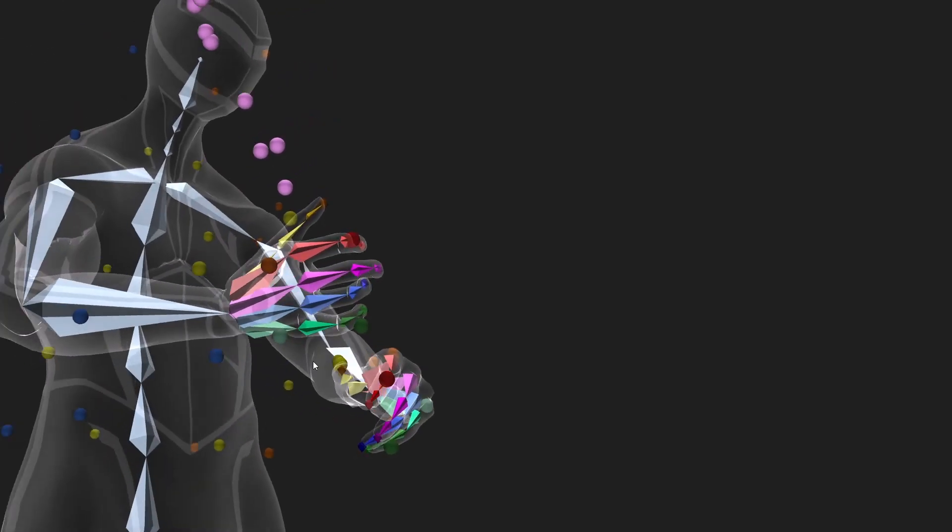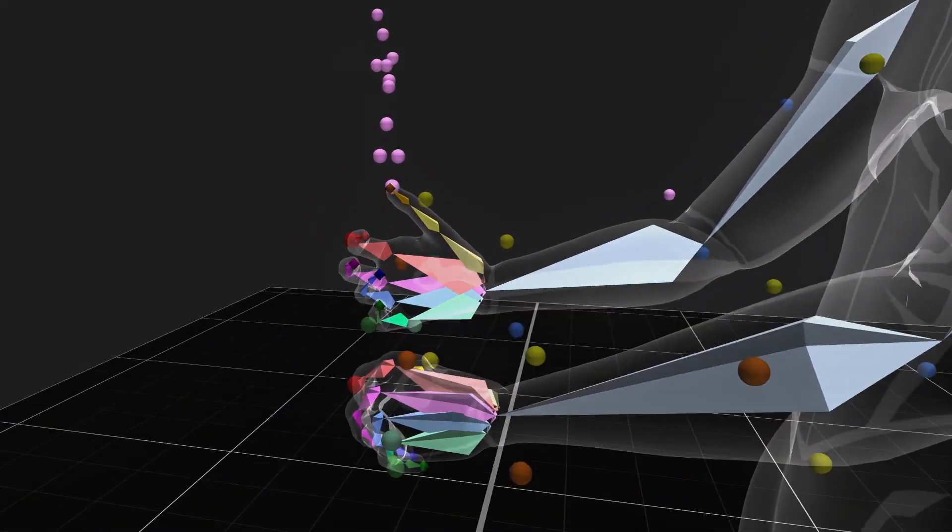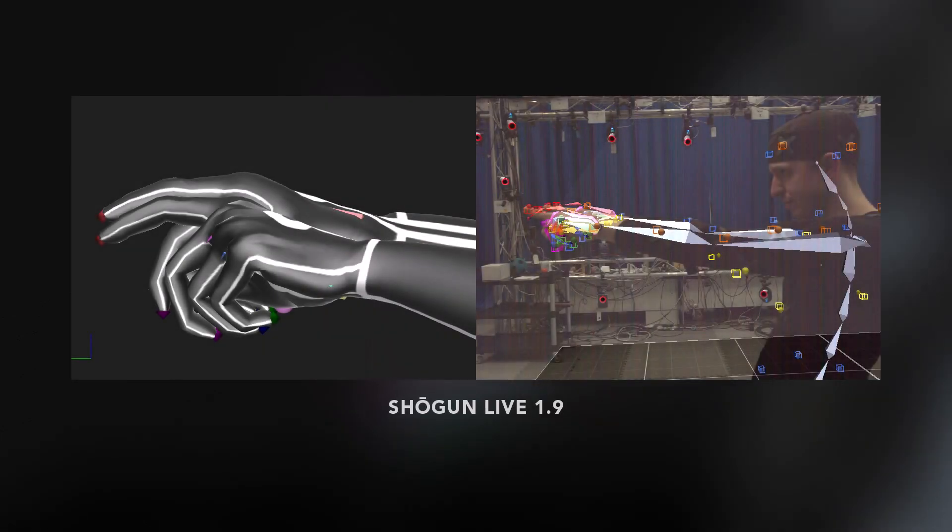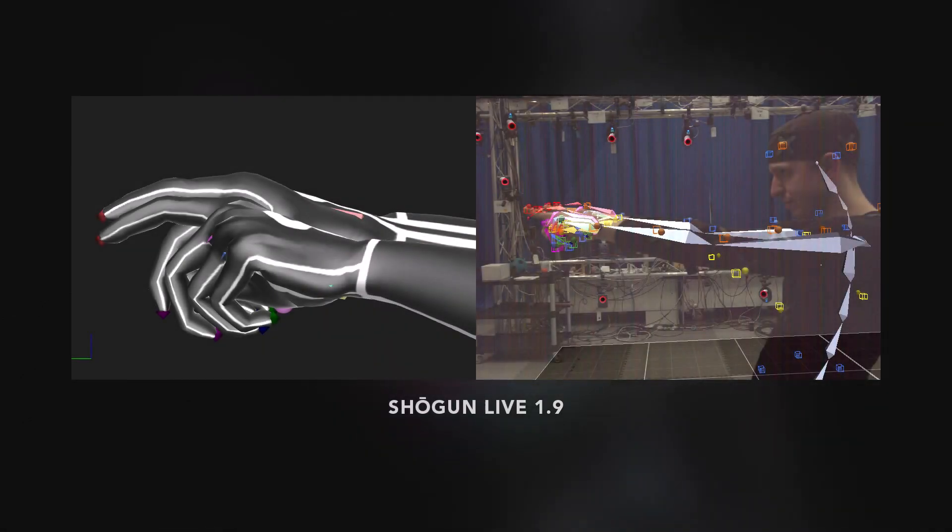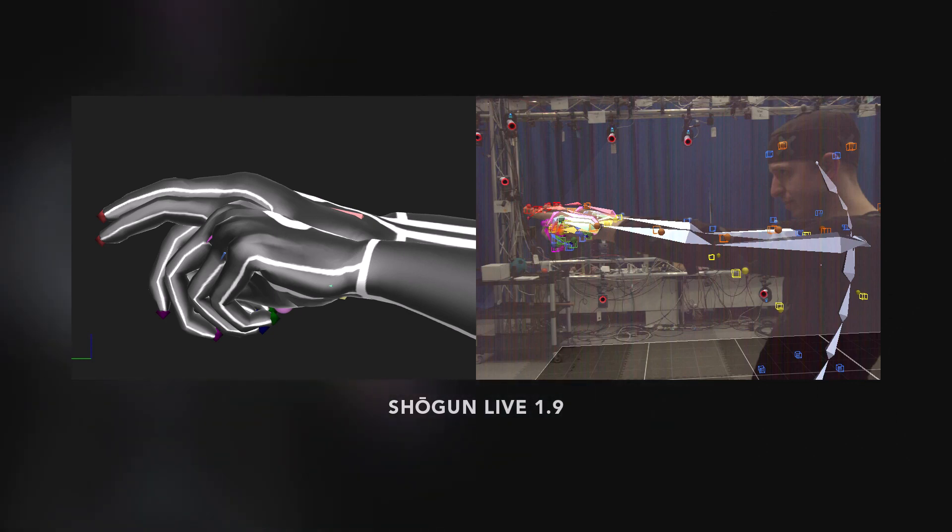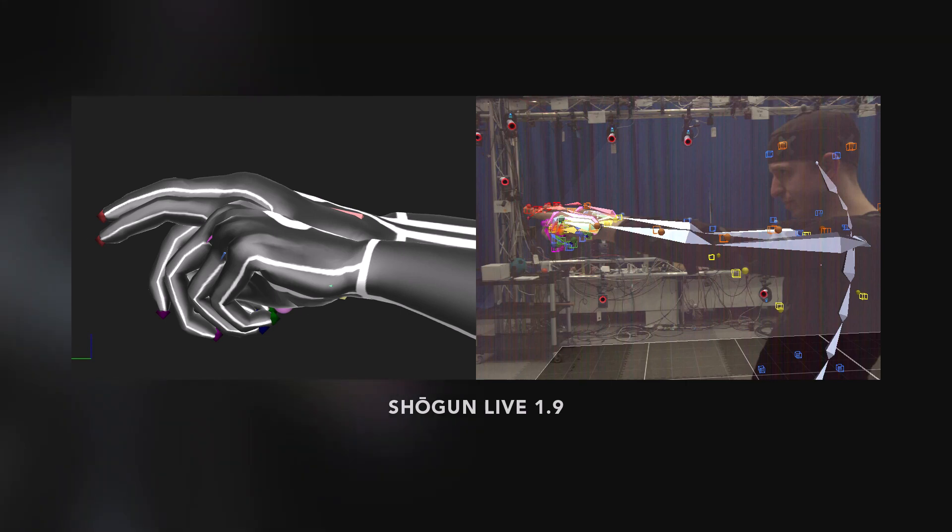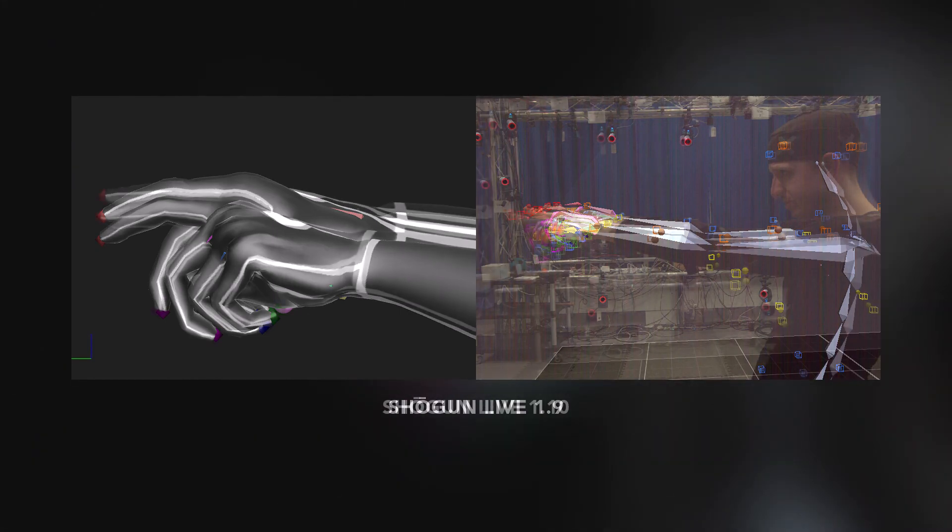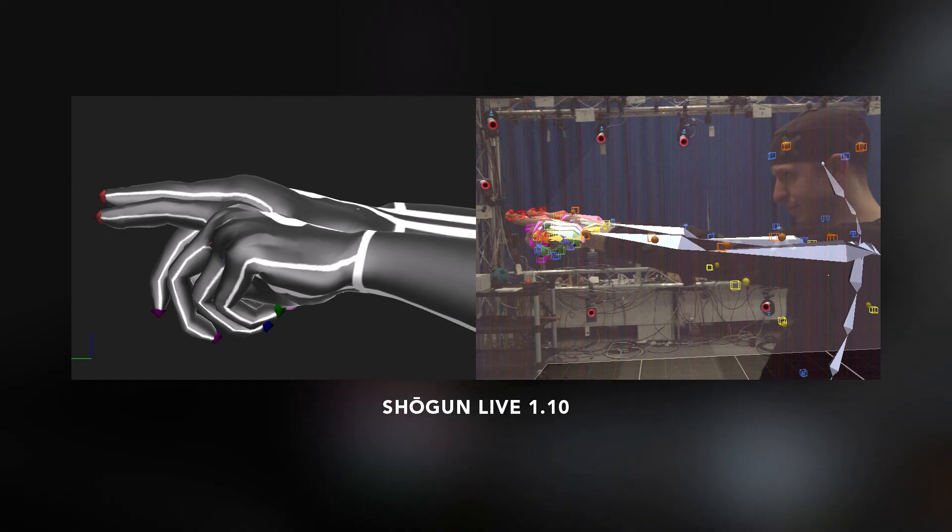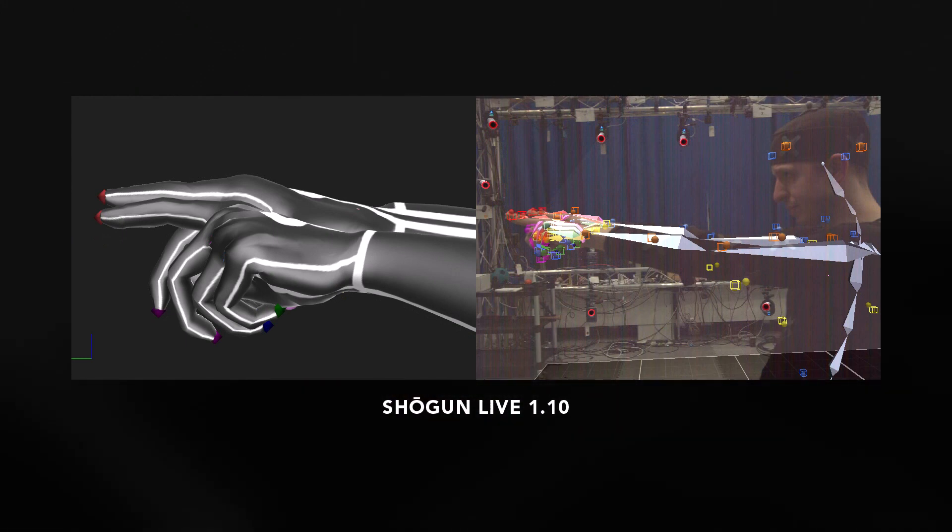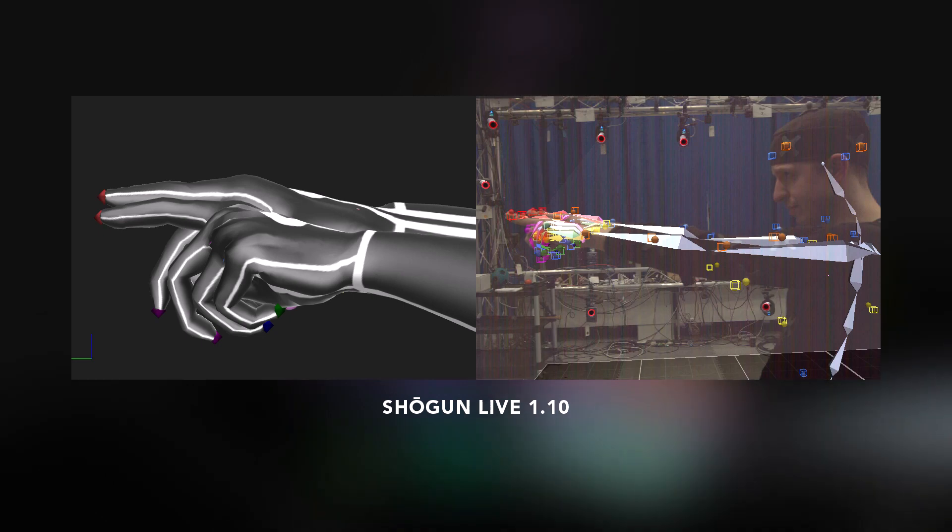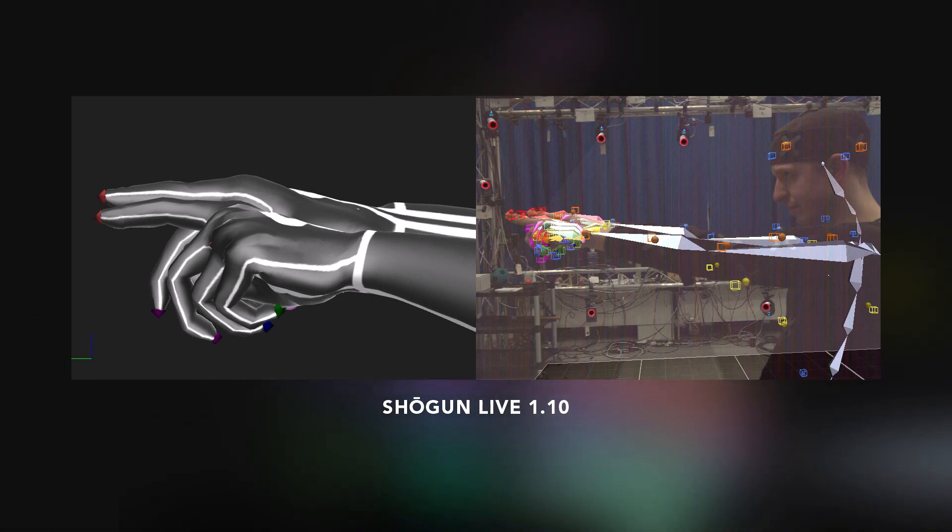Now let's take a look at what this means for your actual data. On screen now is an image of the hand solve in Shogun 1.9, where the performer is pointing with their index finger. While fairly accurate to the performer's pose, there is a slight bend in the finger which is not present in the pose. When we view this same data in Shogun 1.10, we can see that the index fingers are straight and more closely match the pose of our performer.